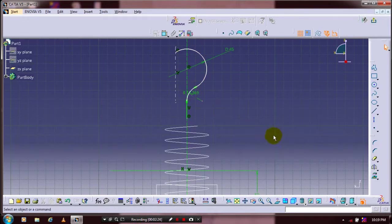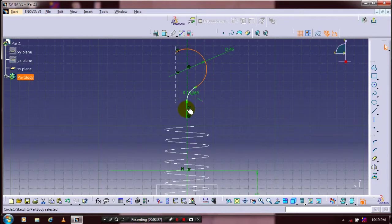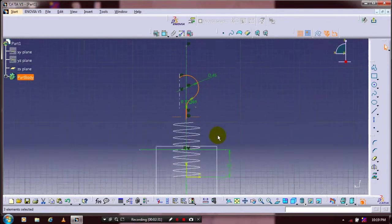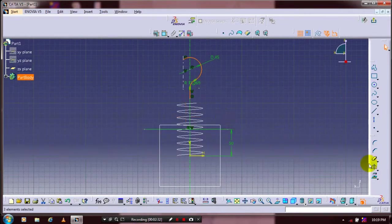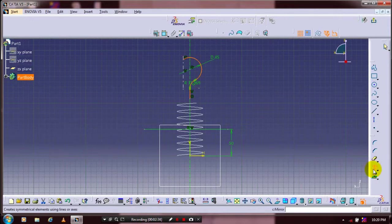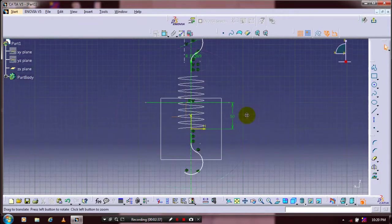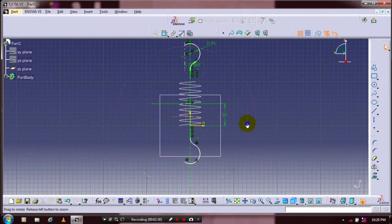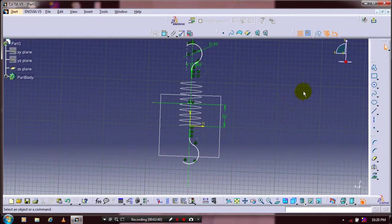After that you have to select all entities by pressing the control key, and then we have to select Mirror and select the corresponding horizontal axis. Now all the entities are successfully mirrored here. Then exit the workbench.